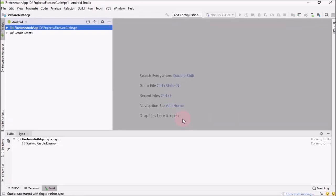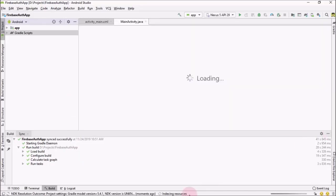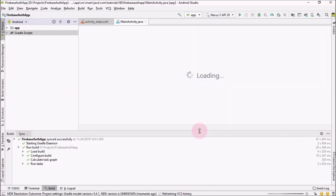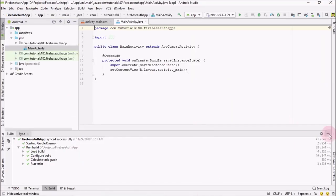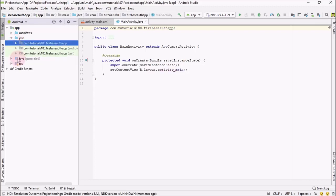It will take a few moments to create the project. When the project is ready you will see this kind of screen. Just let me minimize it, and from here the first thing we are going to do is go into your sources.